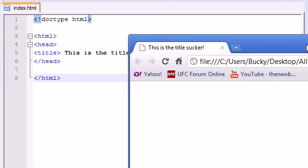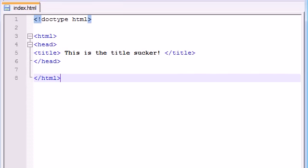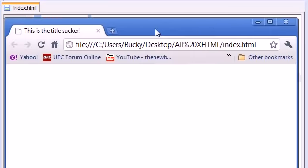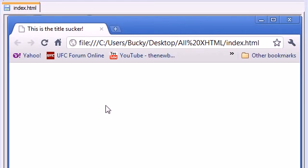All it has is a dumb old title that says this is a title sucker. First of all, I don't appreciate that attitude website, and second of all we need to spruce this website up a little bit and actually add something. I mean how dumb is this website? It's just a white screen.